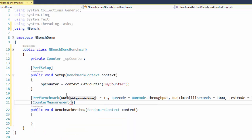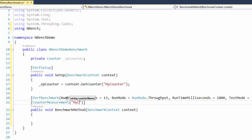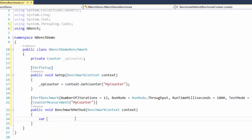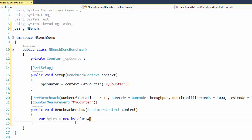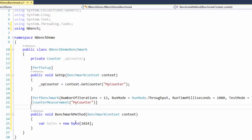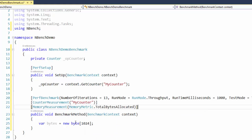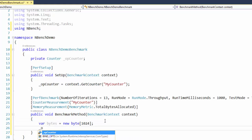For the counter measurement, we'll pass in the name myCounter. Inside the benchmark method, we'll do var bytes equals new byte — about a 1K buffer. We'll add a memory measurement too and set the memory metric to total bytes allocated. Then we'll increment the op counter.